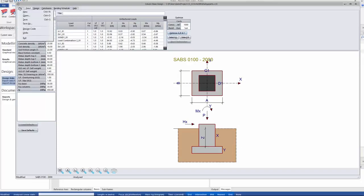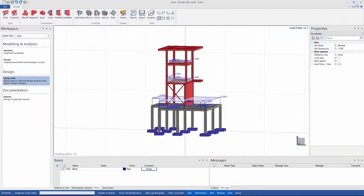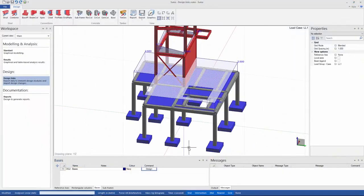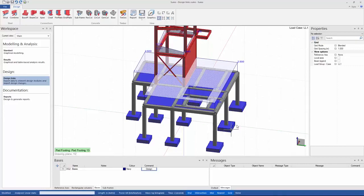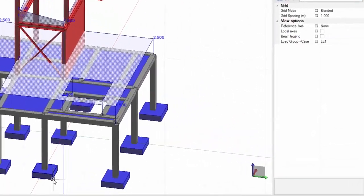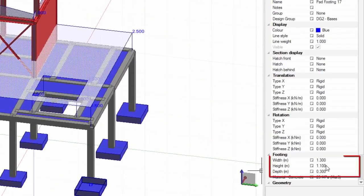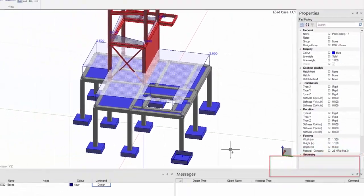After saving and closing and going back to Sumo you can see in the properties of the bases that the sizes of my bases in Sumo has automatically updated to that of the design links file.